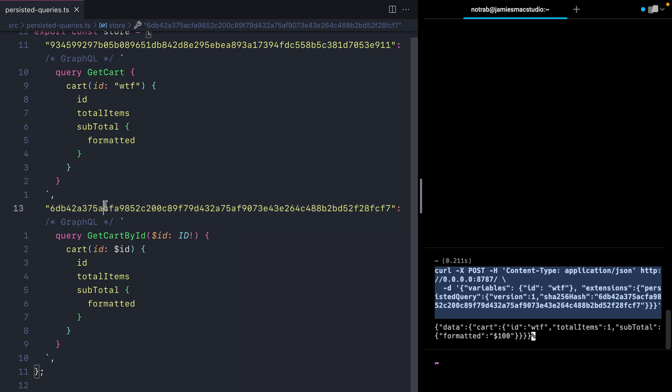Hopefully this video has given you an idea on how you can improve security with your GraphQL server and how you can reduce the overall payloads that are made from your front end to your back end.